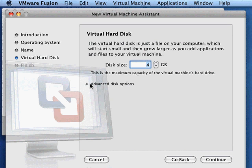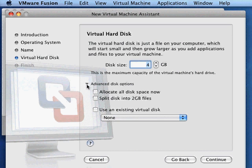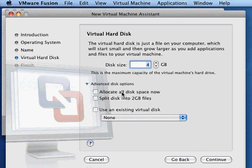Take a look at advanced disk options. You have a choice of allocating all the disk space now. That's usually a good idea to check that box. It'll take a bit longer for the installation because it has to allocate the disk space, but your virtual machine will run a bit better and faster once you get it installed. The trade-off is that it will take longer to install.